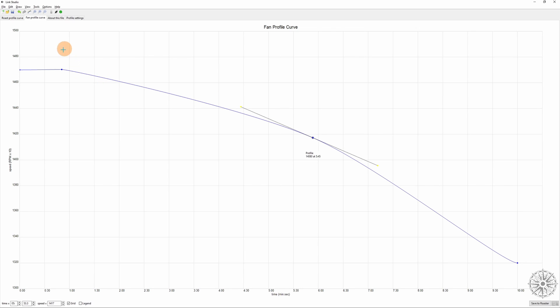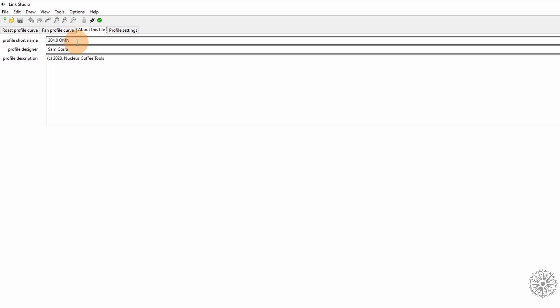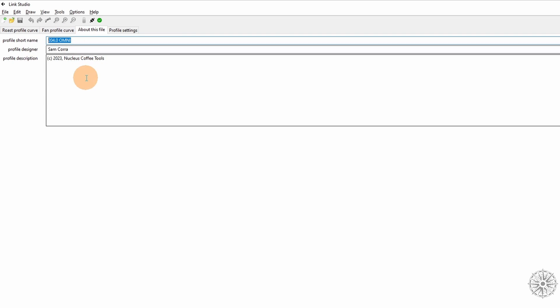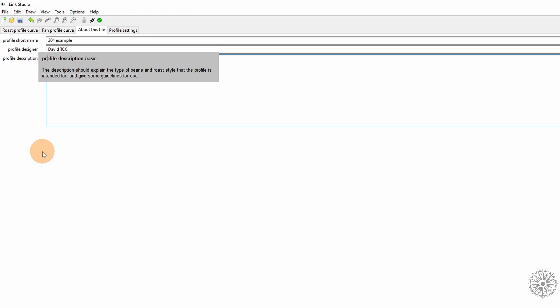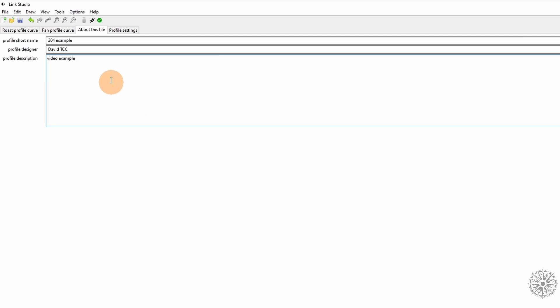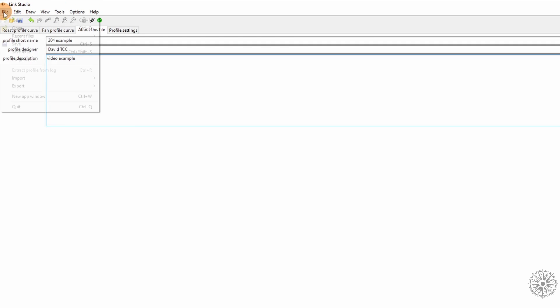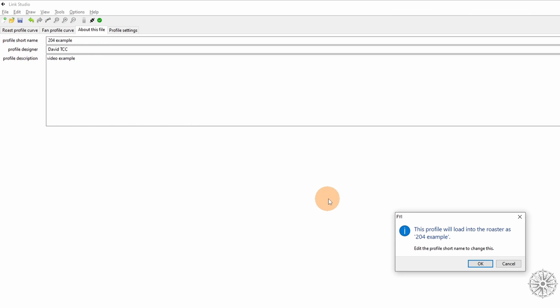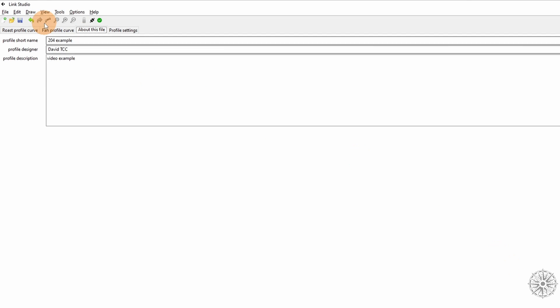All right, next under About This File, this is where all of the descriptions and the name and everything. Obviously you want to change this if you are customizing or editing one of Sam's files. We'll just say 204 example and we'll change this to your name and then you can change this description, you know, video example, because you don't want to save over anything and you want to make sure you keep good notes so you know what you tried and what worked or what didn't. And it will tell you, if you try to save it, it will tell you what will show up on your roaster's display. That profile short name is for this. This is what you will see on the front of your roaster while it's roasting. So make sure to change that if you have edited anything and save it under a different profile. You don't want to overwrite anything, so take care there.